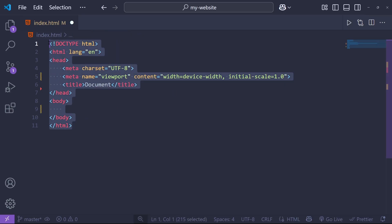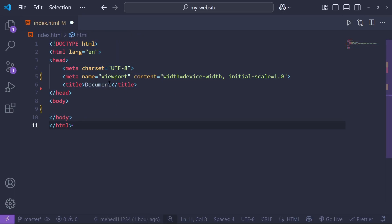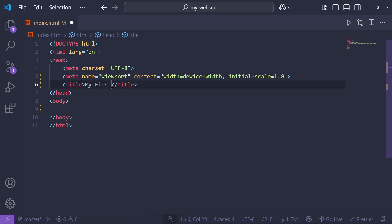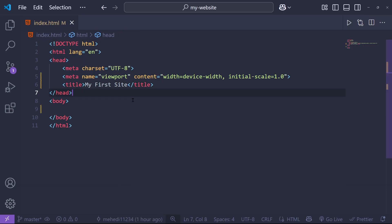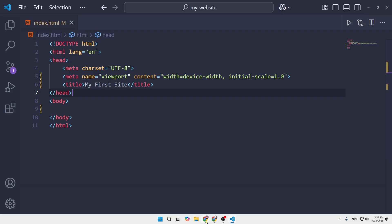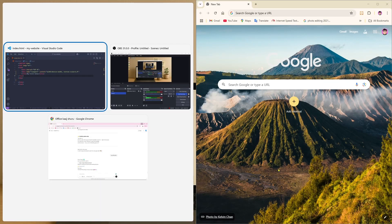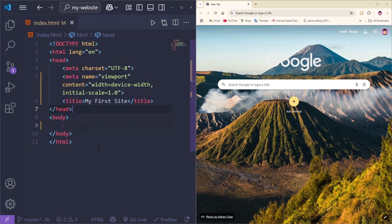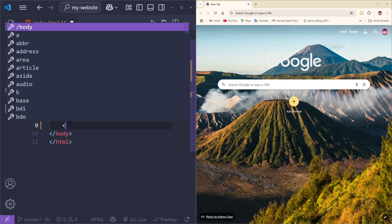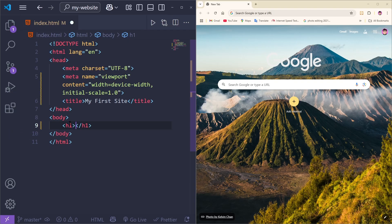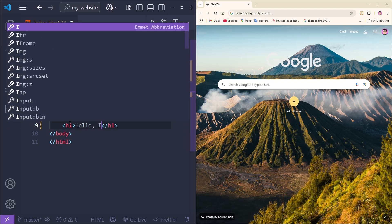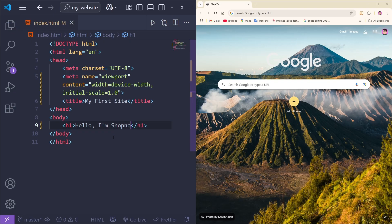As you can see, here is the HTML structure. We're going to change the title to 'My First Site'. I'll show it side by side so you can see what changes. Then we'll come to the body section, add an h1 tag, and type 'Hello, I am Shah Now'. Save everything, open with Live Server, and as you can see it's now showing.